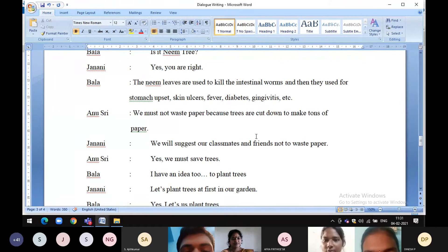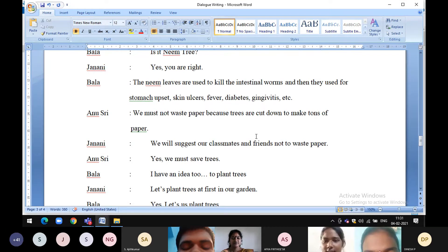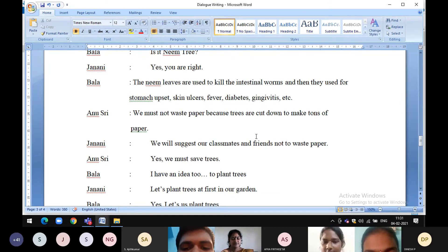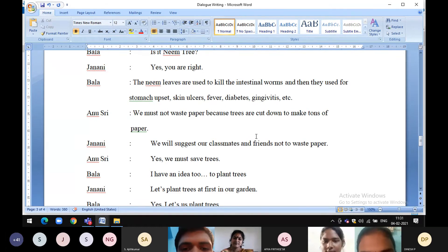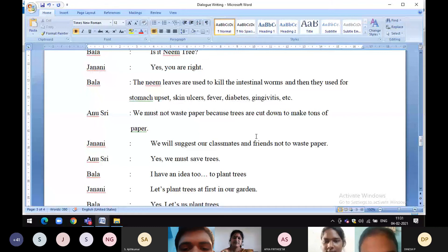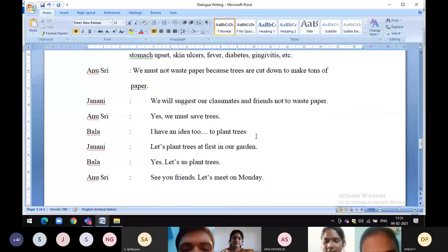We must not waste paper because trees are cut down to make tons of paper. We will suggest our classmates and friends not to waste paper. Yes, we must save trees.